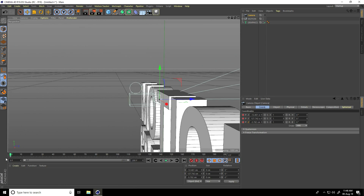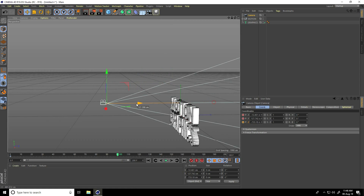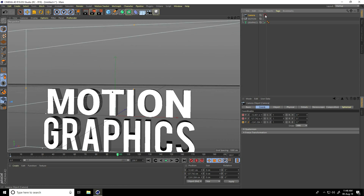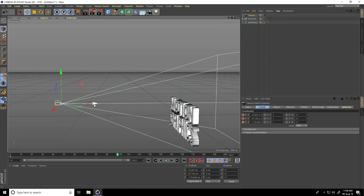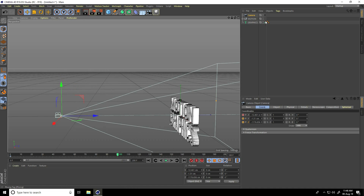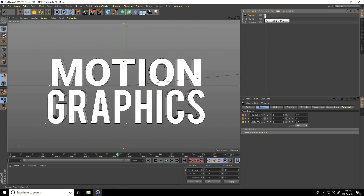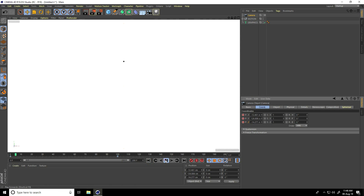I go to 100 frames. At 100 frames, change the camera angle — go back and down. Press the position key. Go back and play.